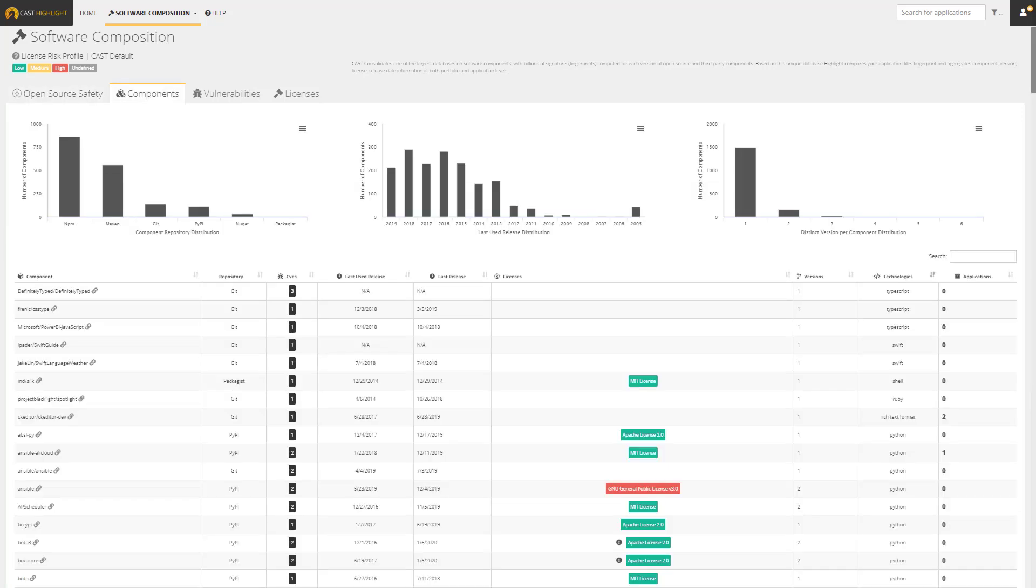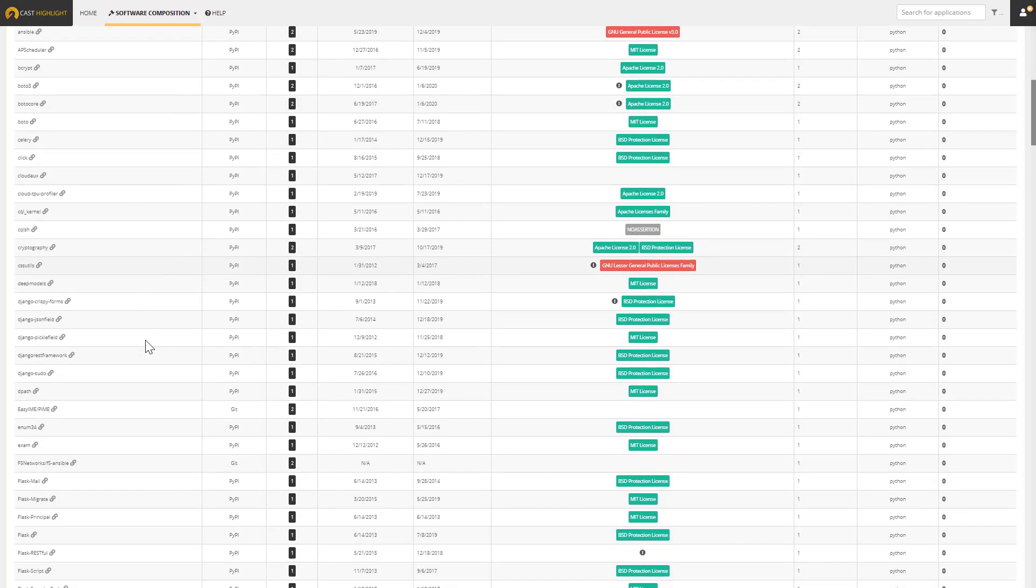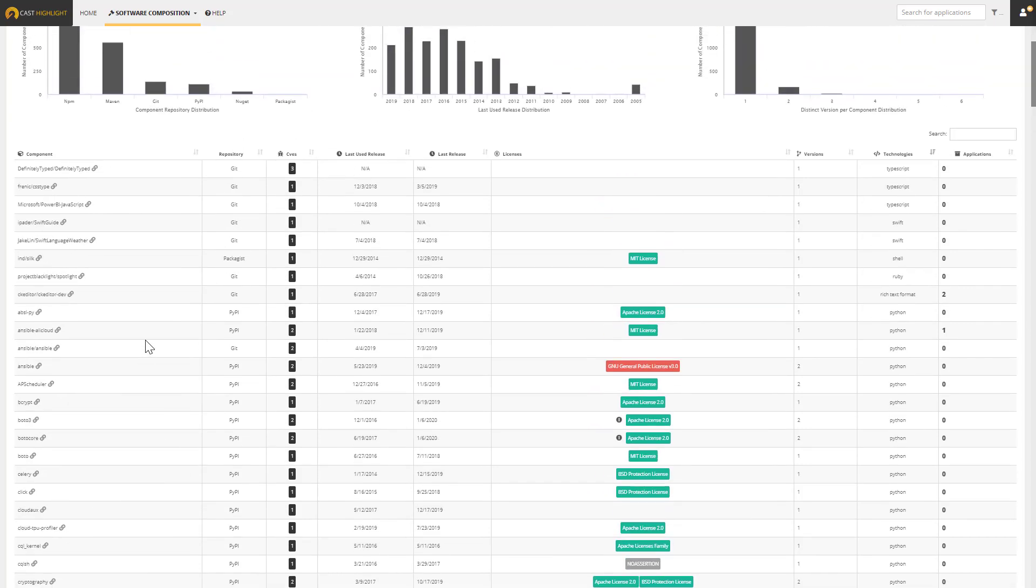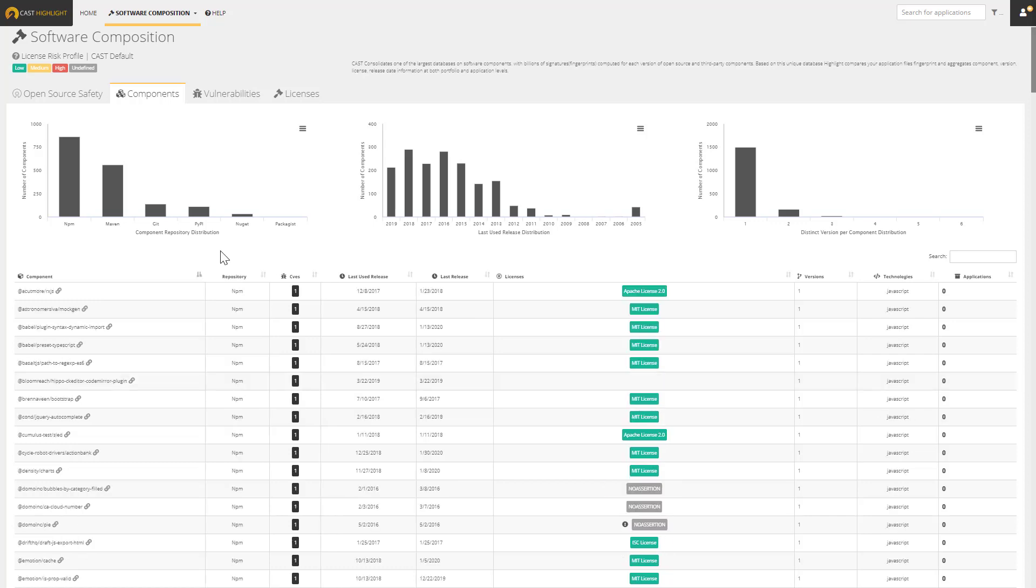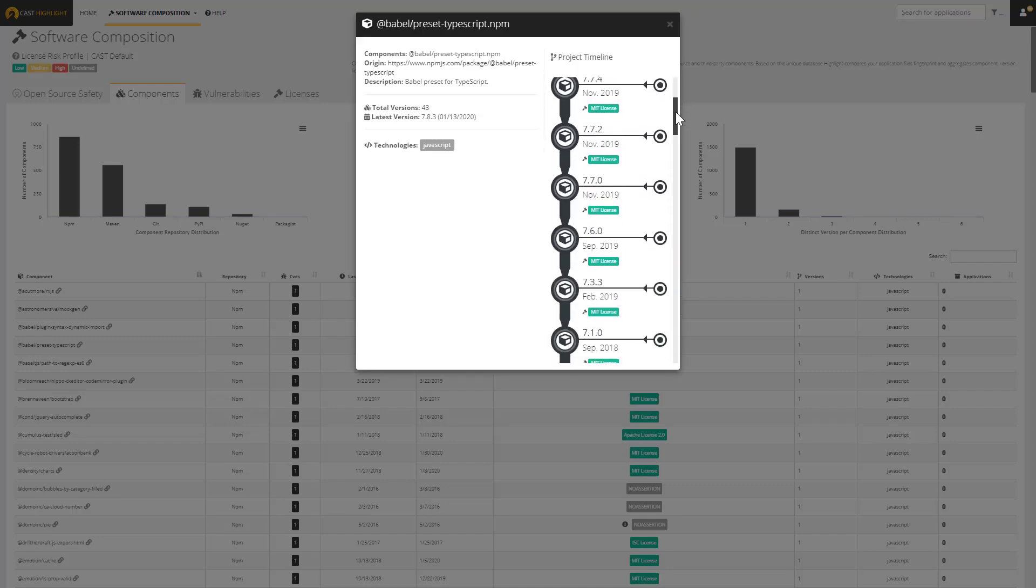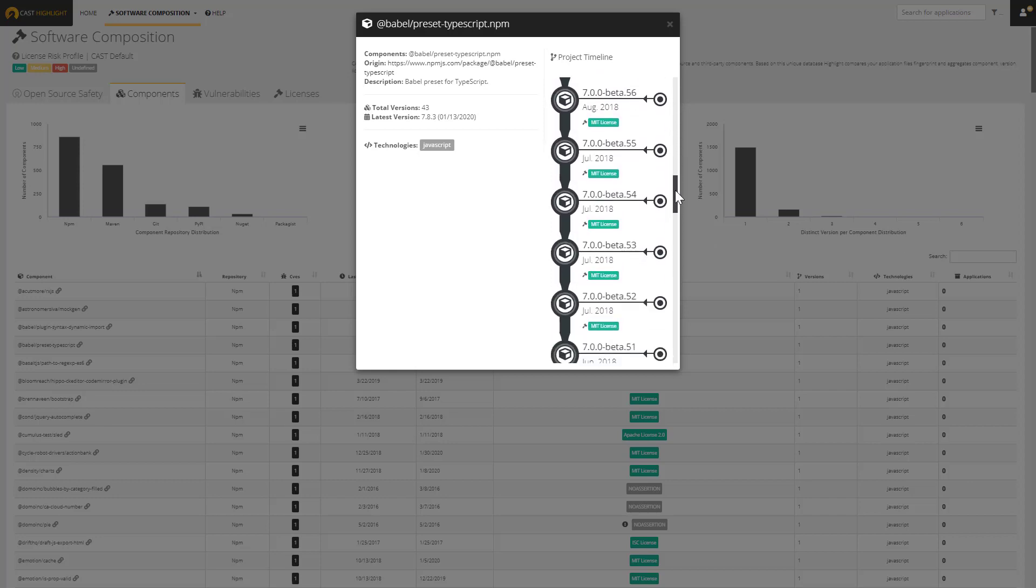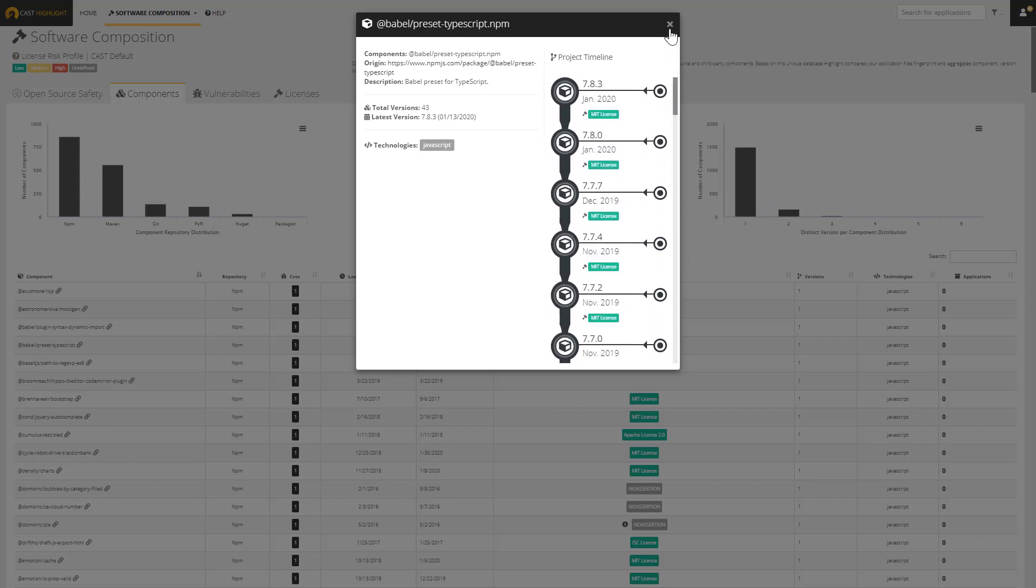The Components dashboard gives me some summarized views of all the components in use across my entire portfolio of applications, including information on which repositories they were coming from, the last used release date, and the number of versions of components. And then down below here, we see a list of every component used across the portfolio, along with some associated information such as the number of CVEs, the latest release date, the licenses, number of versions, and the technologies in use. Cast Highlight also has a unique timeline view that gives you an idea of every version of a particular component along with associated data. We'll look at this more carefully when we drill down to a specific application.